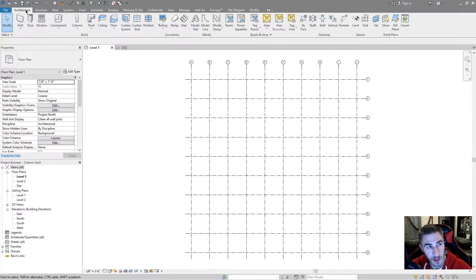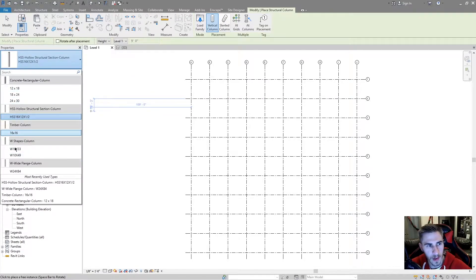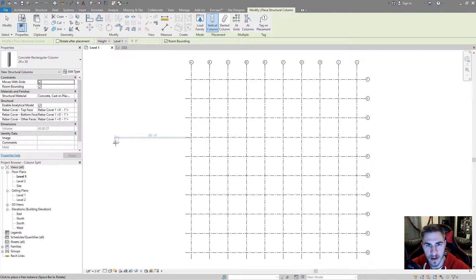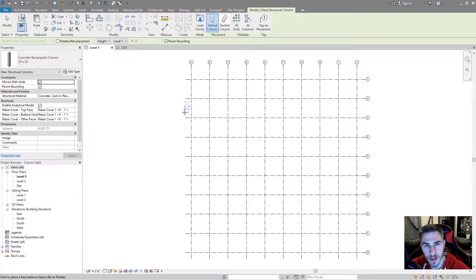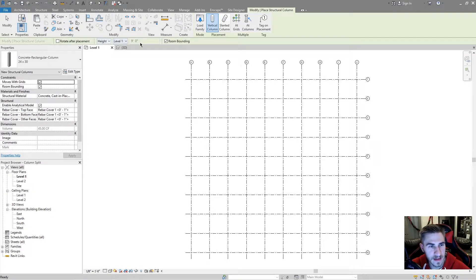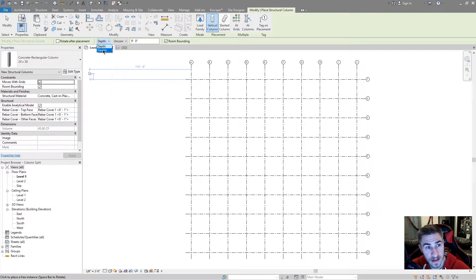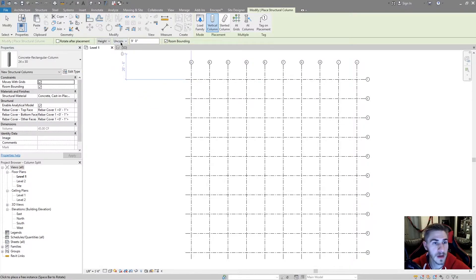So what we're going to do is go to Column, and I've got all these different kinds of columns loaded in. We'll start with this basic rectangular concrete column. Because I've got this grid laid out, I want to place these at the grids. But first I have to set these parameters of where the columns are going to go. The default is set at depth and unconnected, and what I want to do is determine the height, so I want the base to be at the lowest level — that's the default.